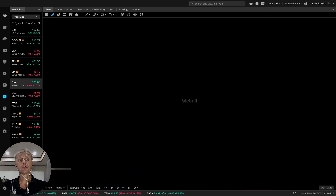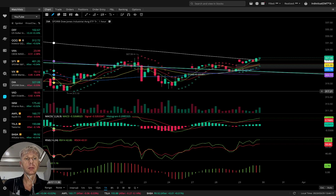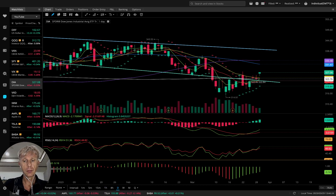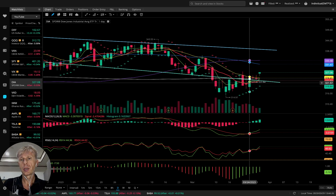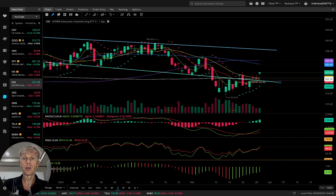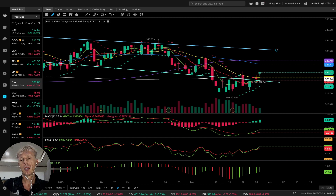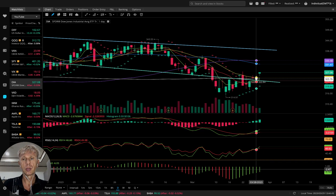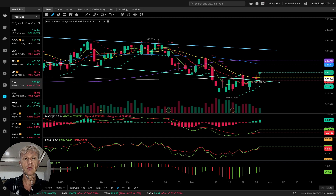Let's move to Dow Jones. On the daily time frame, bullish trend — MA5 is bullish crossover, still bullish above all moving averages, and above the major trend line (green lower and upper trend lines). MACD bullish crossover, RSI bullish, Awesome Oscillator bullish. All indicators bullish on the daily time frame for Dow.